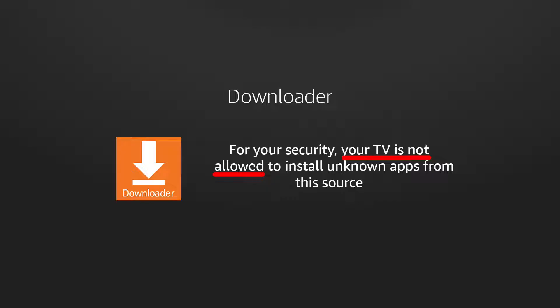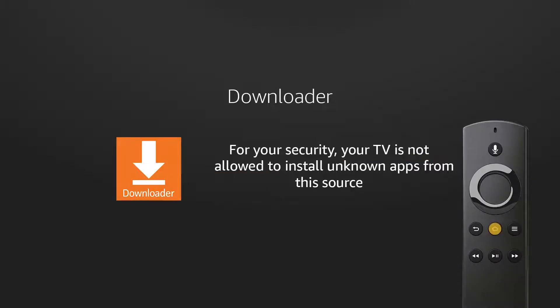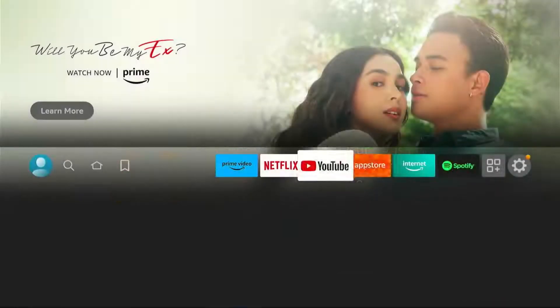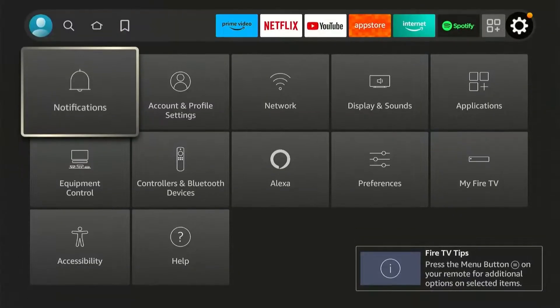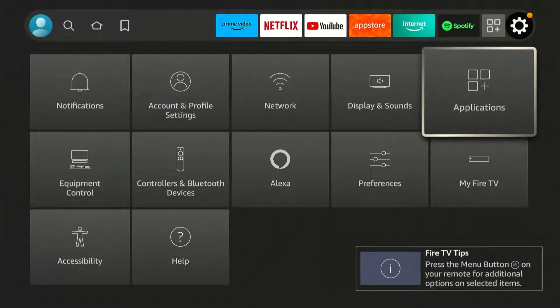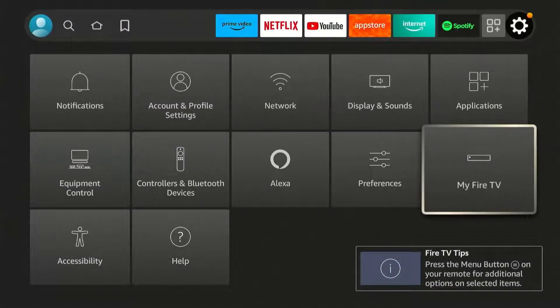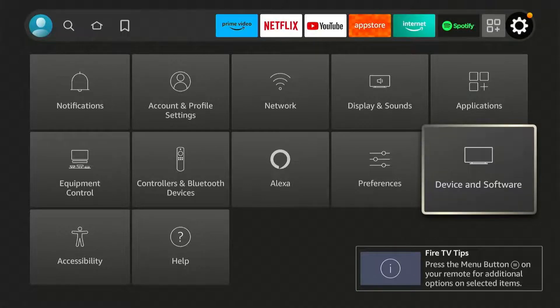For Fire Stick, first press Home on your remote, then go to Settings and look for My Fire TV. If you can't see My Fire TV on your end, look for Device and Software instead.